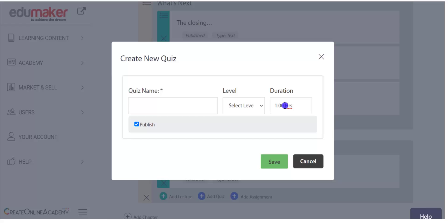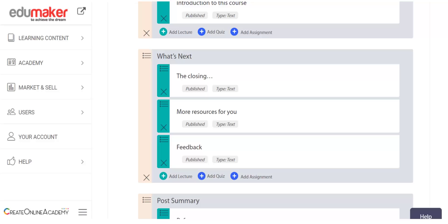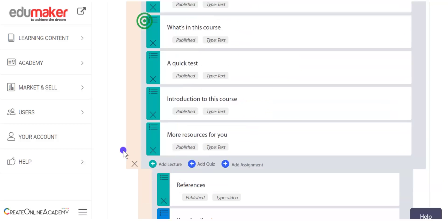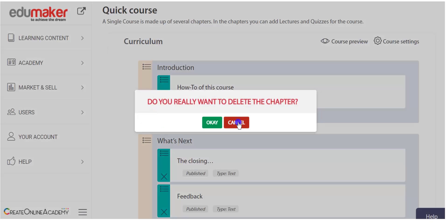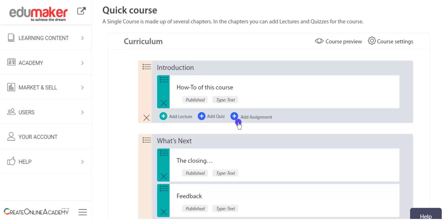Similarly, you can add a quiz from here — give it a name, select the level and duration. The duration field for a quiz is not relevant as the time allowed for the quiz to be finished by the learner is set inside the quiz itself, and must be mentioned in hours only. The order of chapters and all elements like lectures, quizzes, and assignments can be reordered in a pick-and-drop fashion from the curriculum page. You can also delete any chapter or lecture through the cross sign, but it is always advisable to unpublish them as you will lose the content unless it has been added to your media library or question bank.